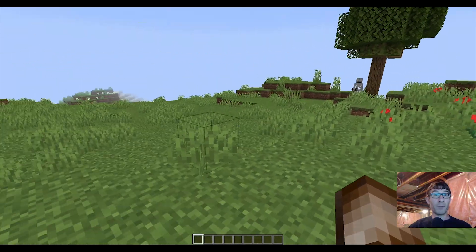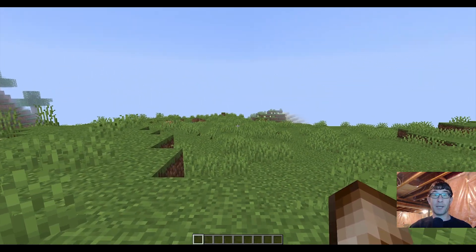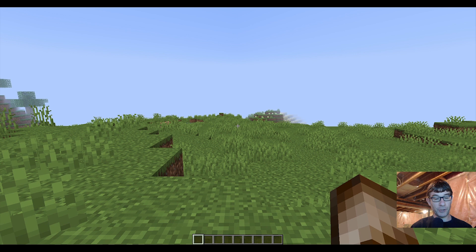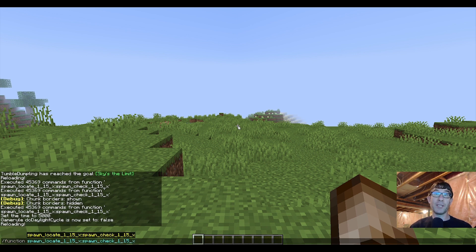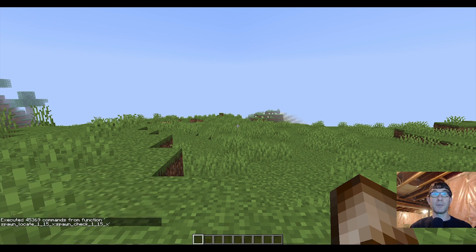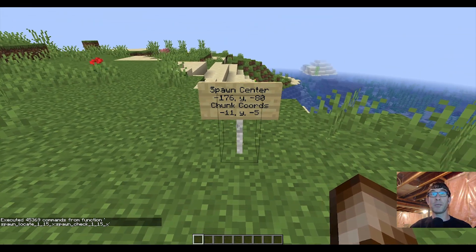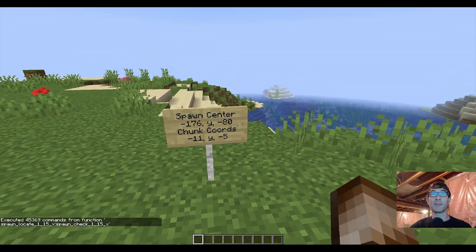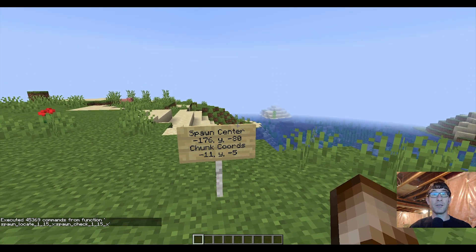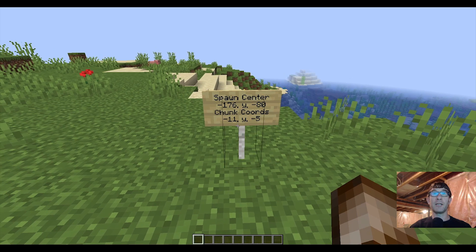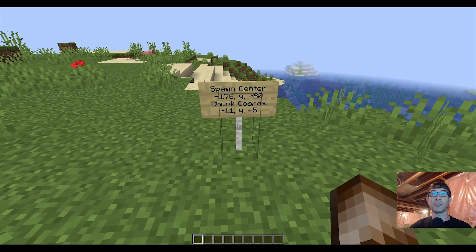Now that I've got my render distance down, I can run this thing. I'm gonna type in /function and spawn_check_115x, hit enter, and it runs a whole bunch of commands. A sign pops up right where I'm standing: spawn center X coordinate negative 176, Z coordinate negative 80, and it also gives us our chunk coordinates.